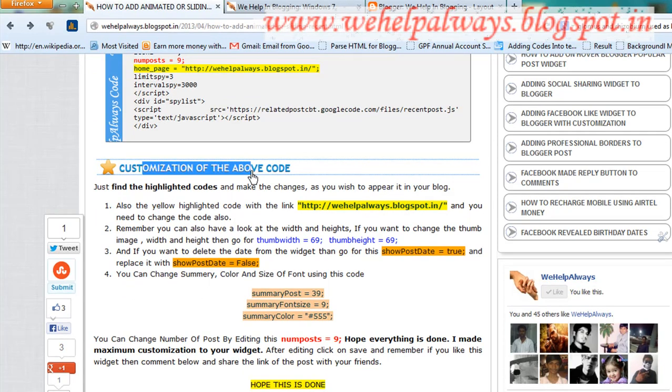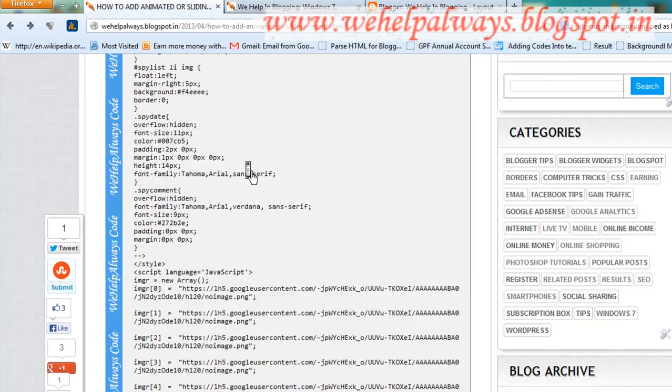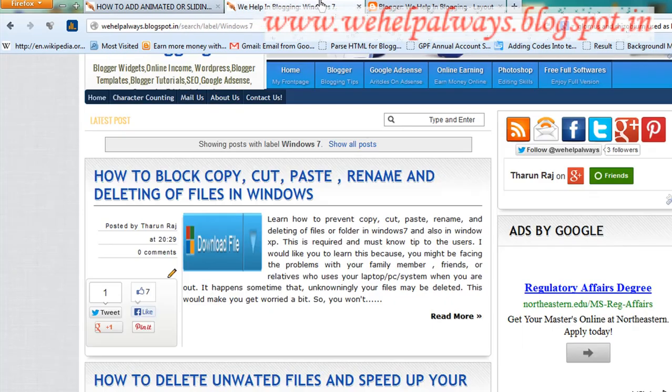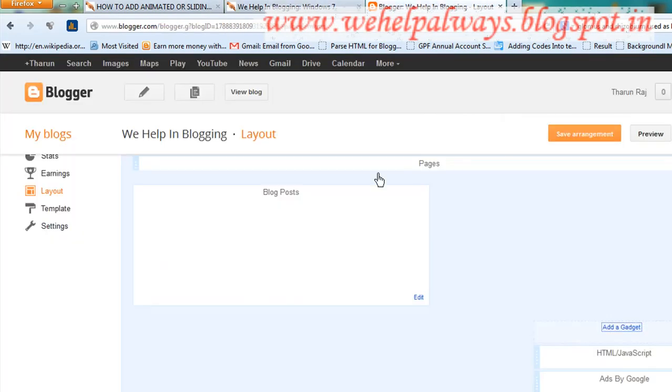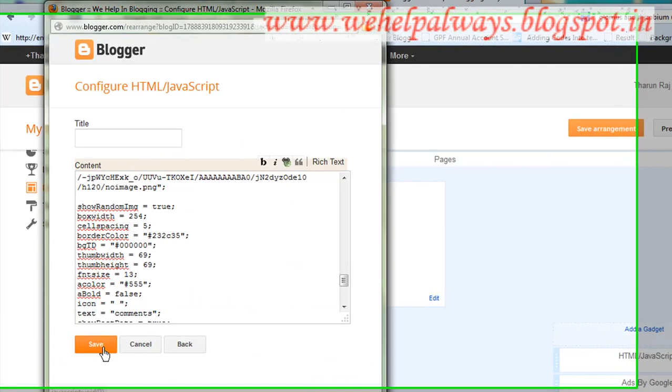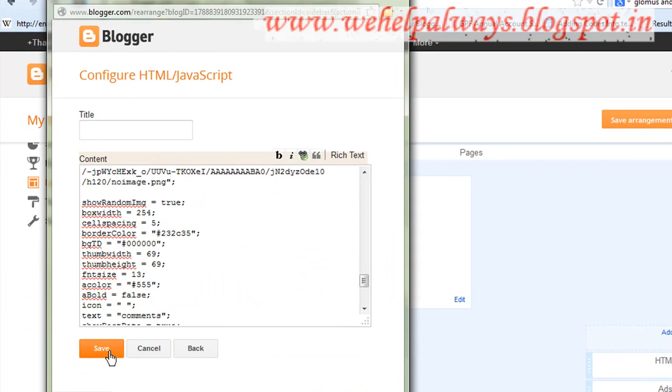You can go through the customization of the above code. After customization, click save and visit your blog. Hope you like this tutorial and visit my blog for more. Thanks for watching.